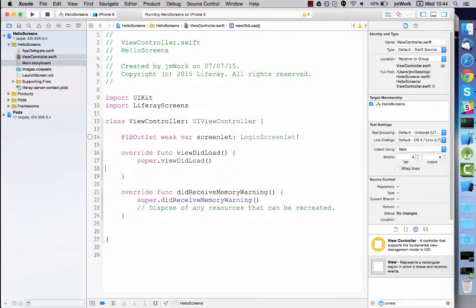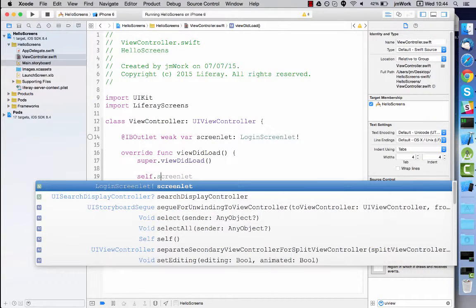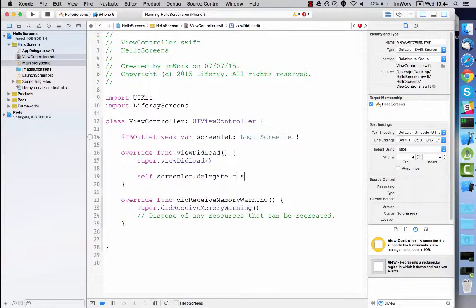Next set the screenlets delegate. The view controller is the login's delegate to handle the login events.